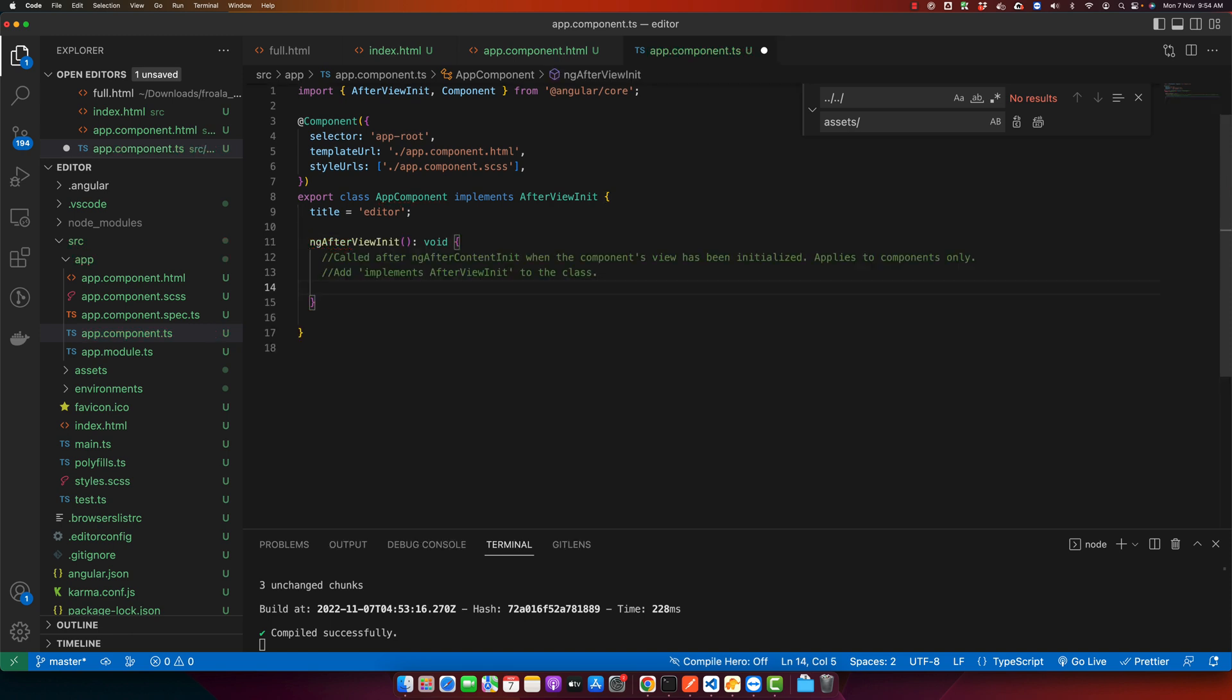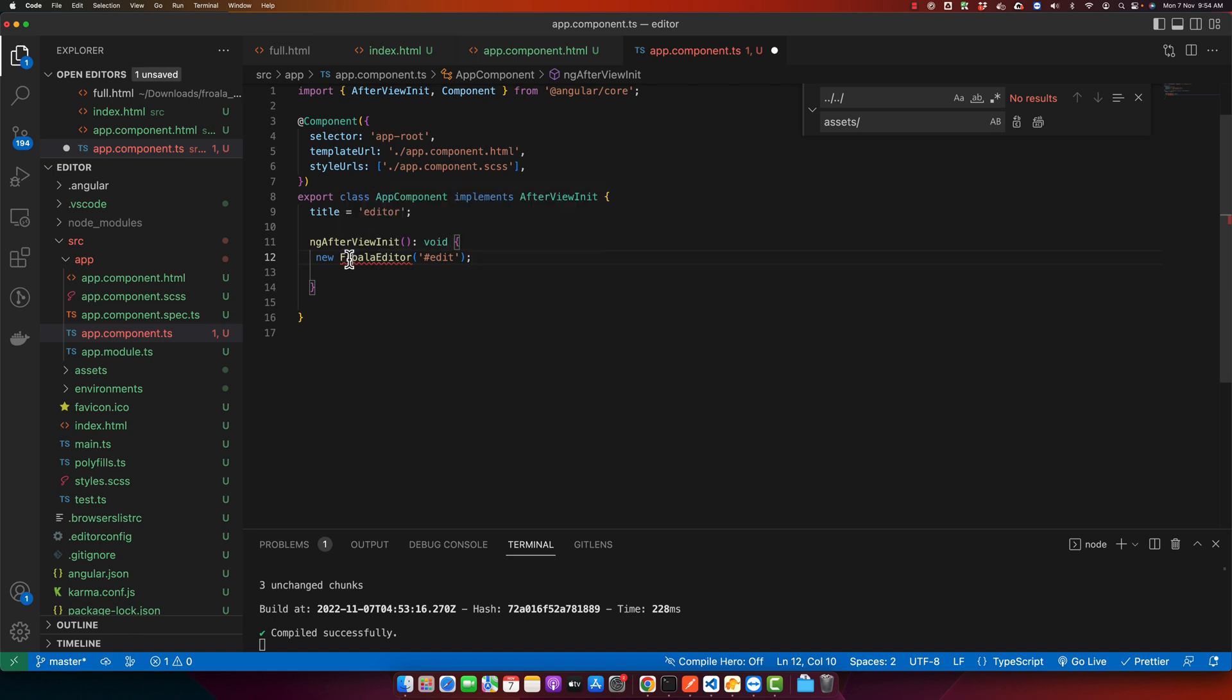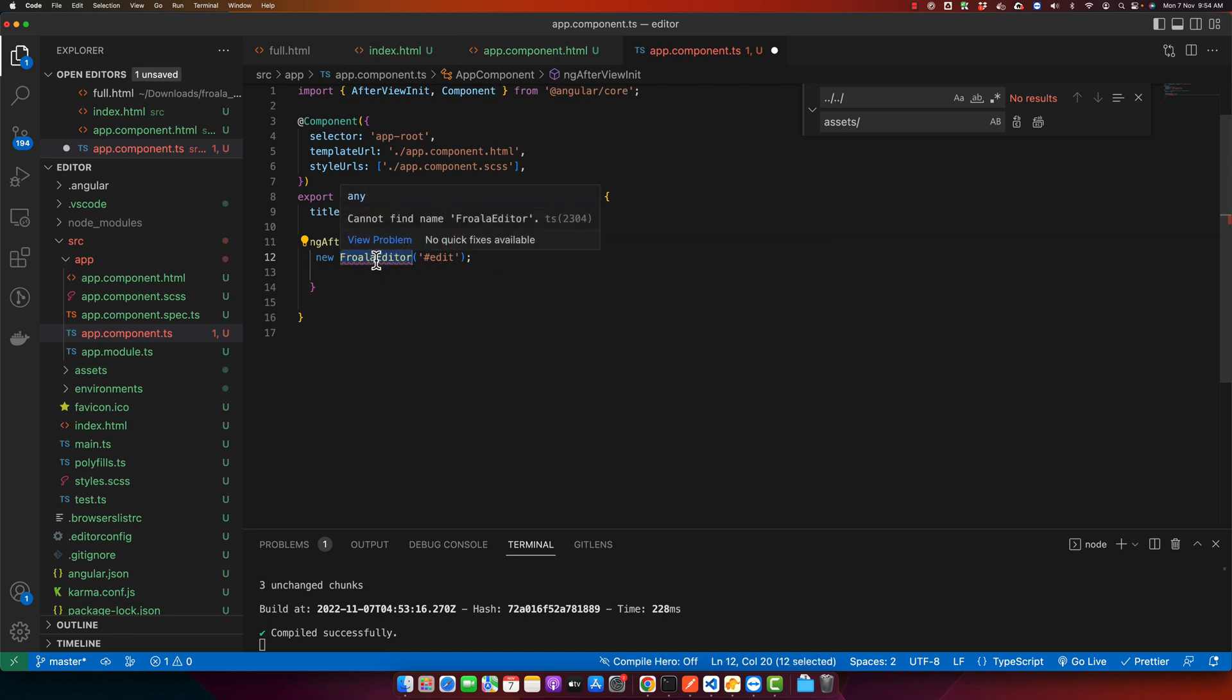In the ngAfterViewInit function, just paste this one. It is giving me error that it is not found, but actually it is available globally. So even if it gives you error don't worry, just ignore this error by typing ts-ignore.